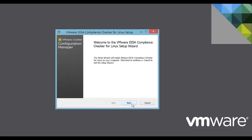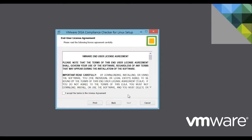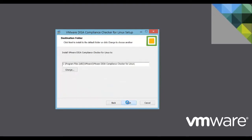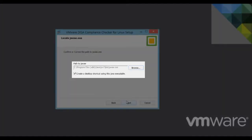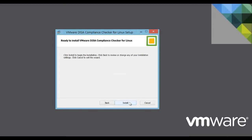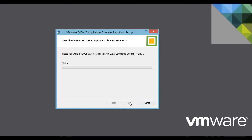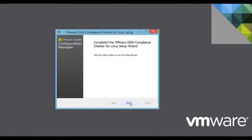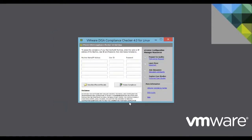We proceed by clicking Next, accepting the End User License Agreement. We verify the default path to our Java installation and click Install. Once the installation is complete, we run the application.